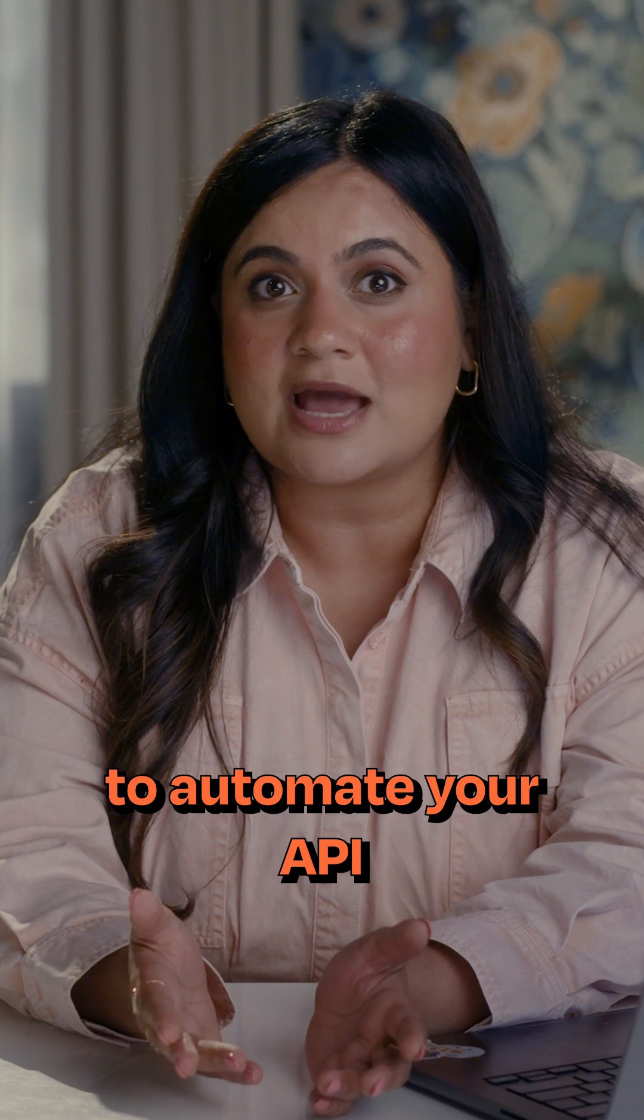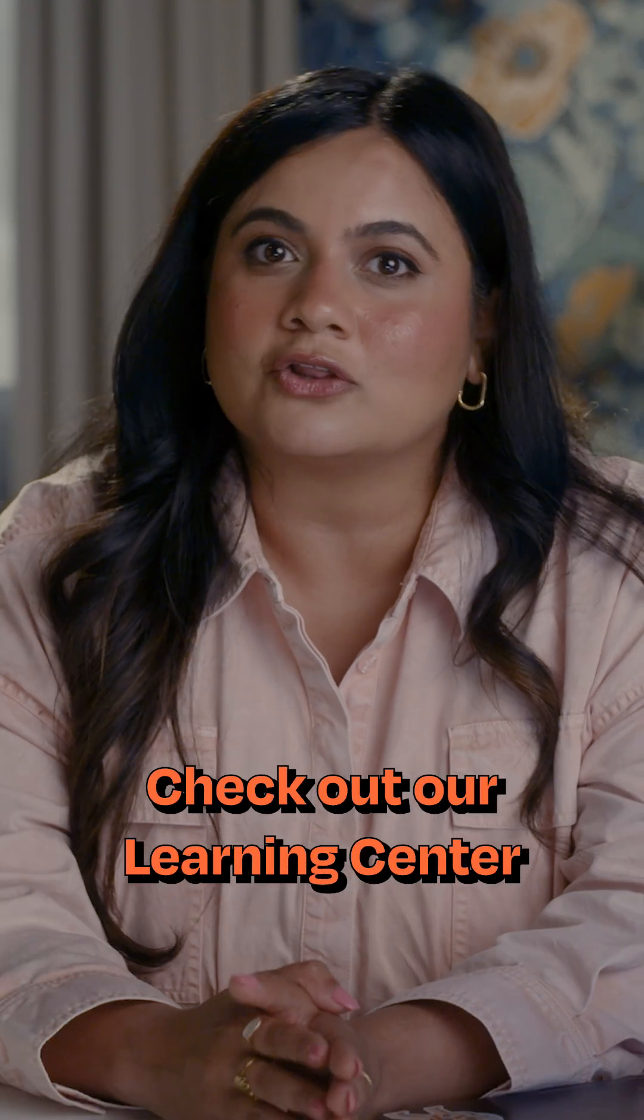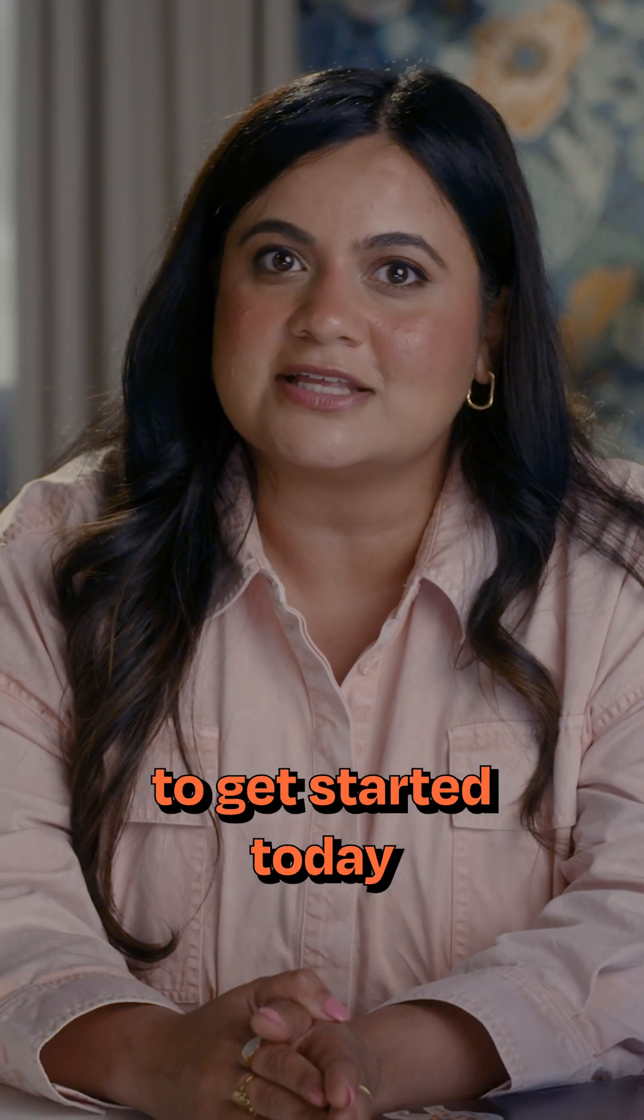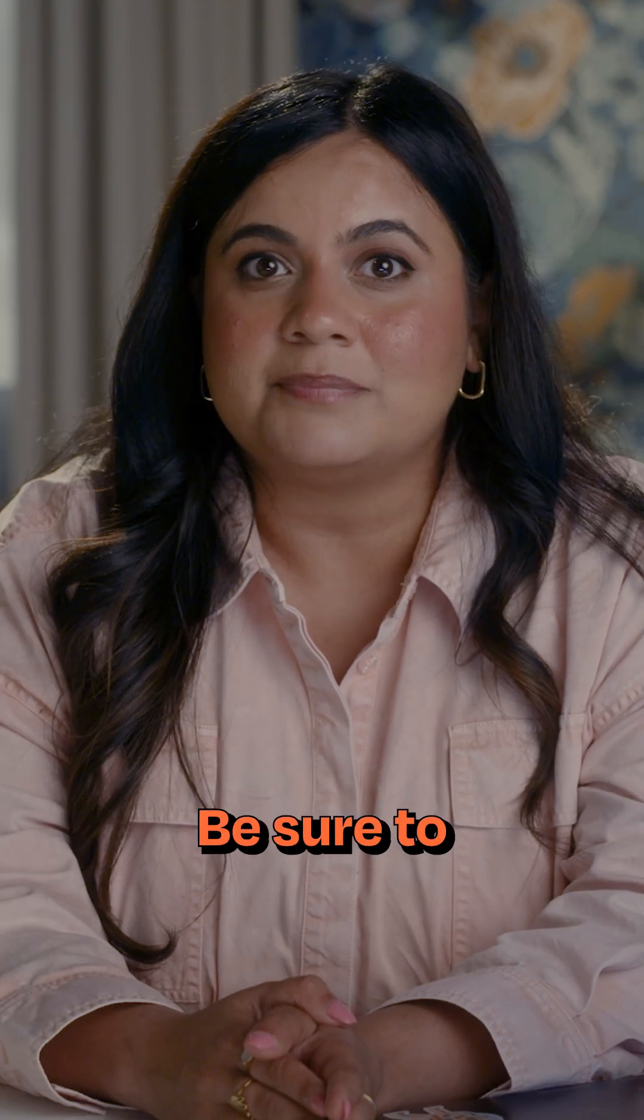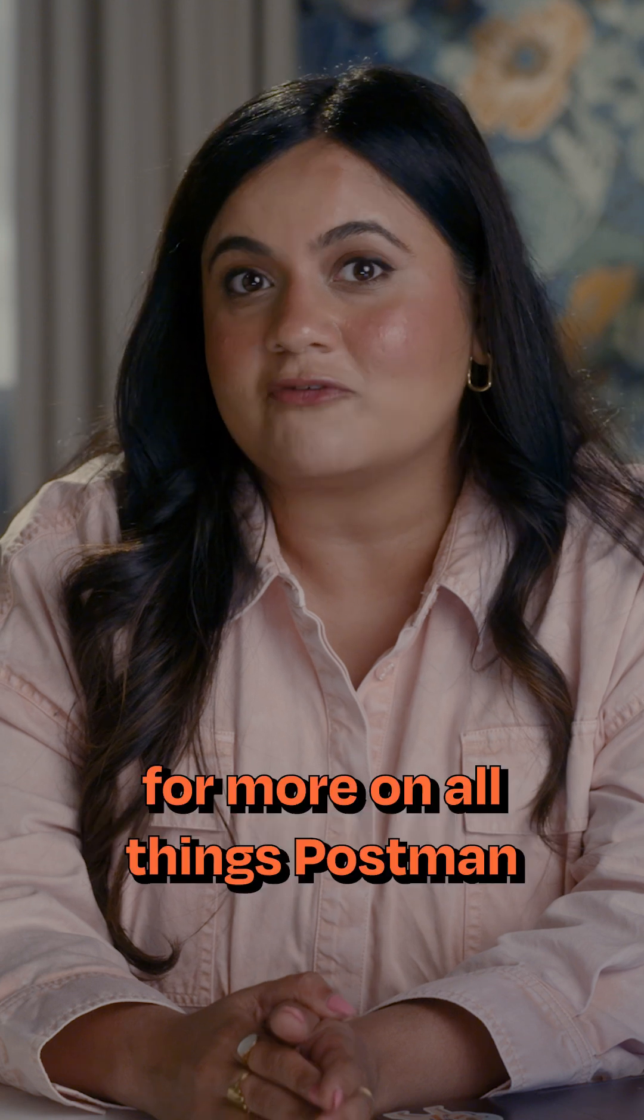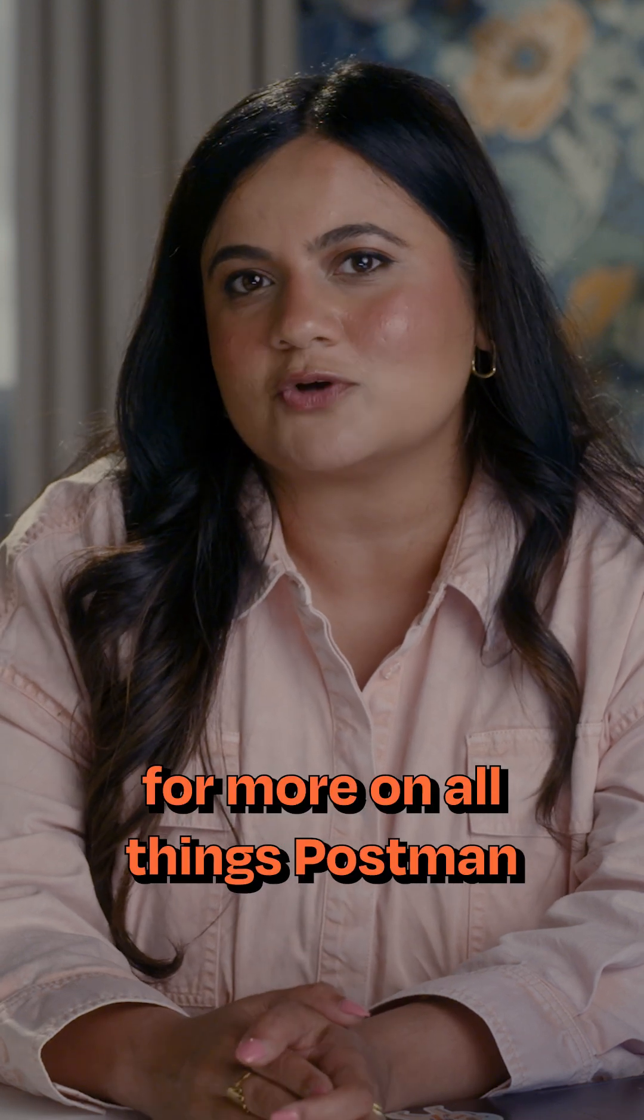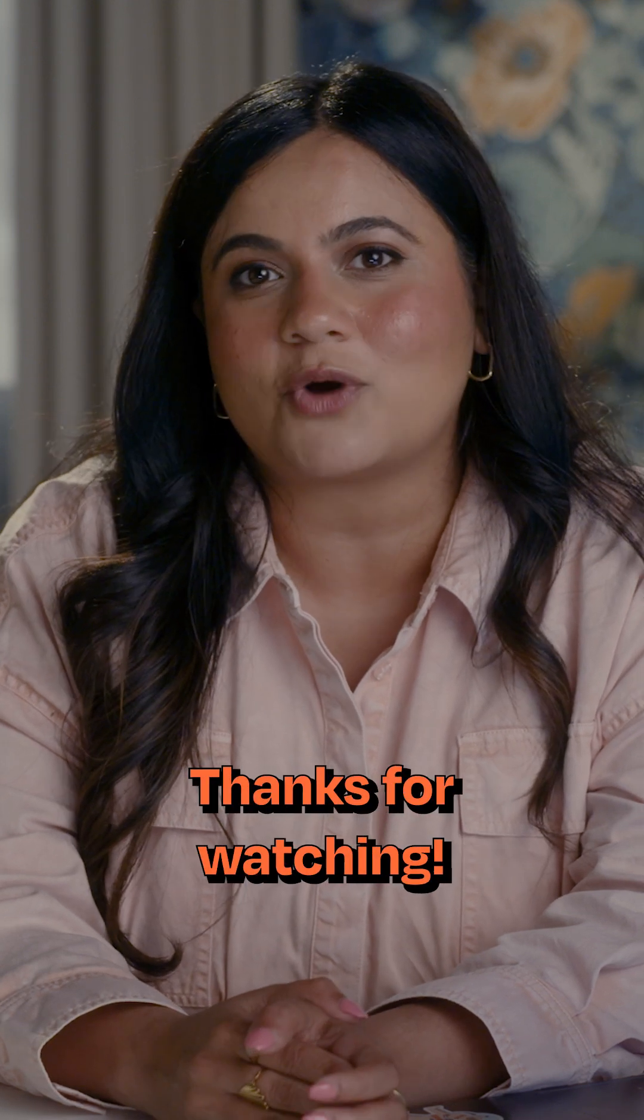Ready to automate your API testing with Postman? Check out our Learning Center to get started today. Be sure to like and subscribe for more on all things Postman. Thanks for watching!